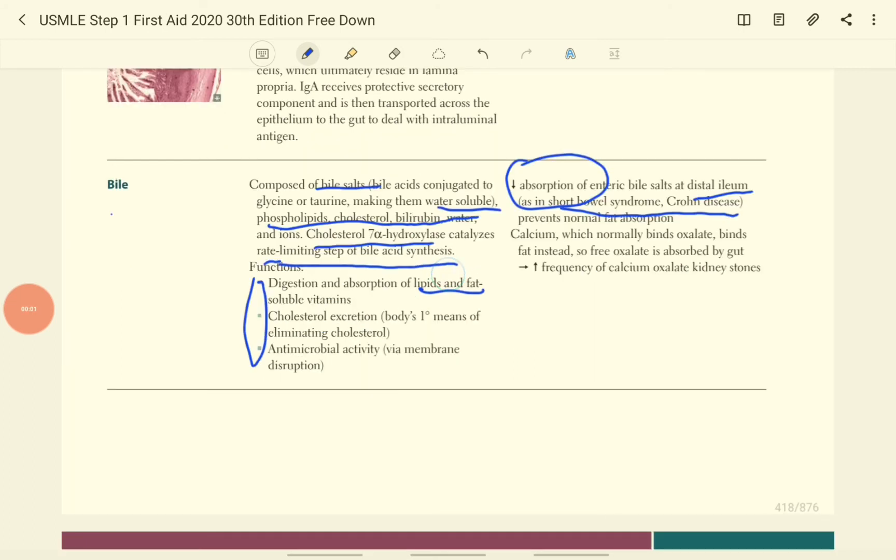The cholesterol excretion and also the antimicrobial activity is also the function of the bile.